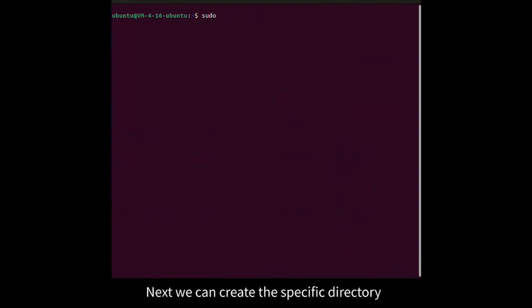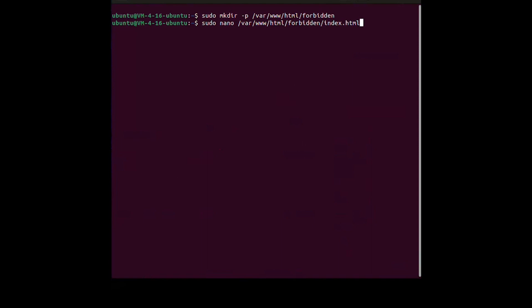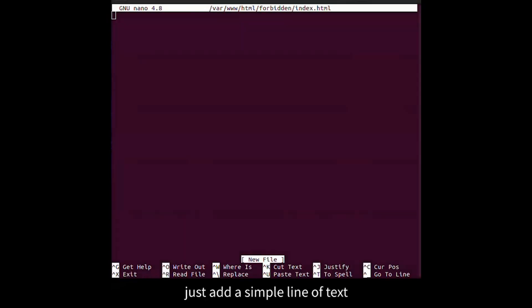Next we can create the specific directory. Inside that directory we can create a simple HTML file. Just add a simple line of text.